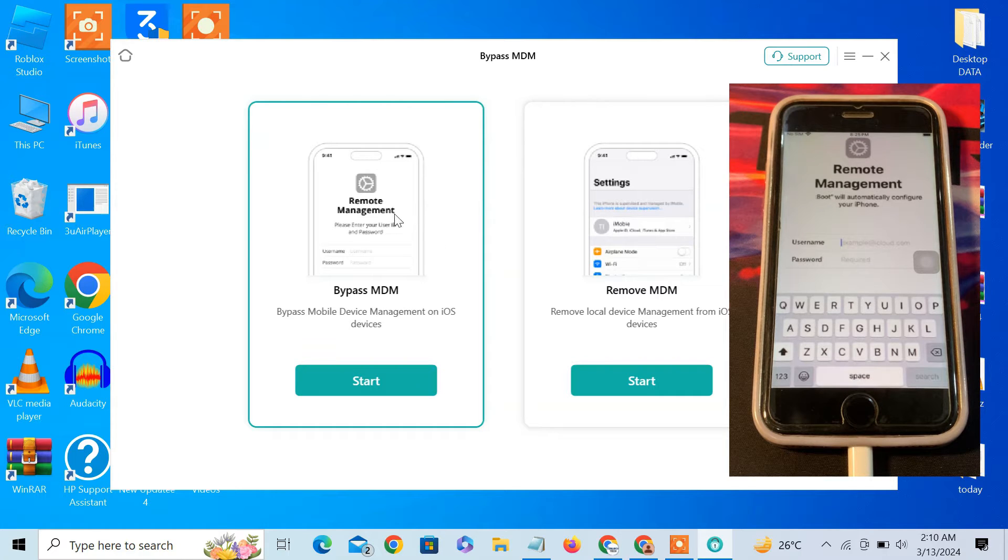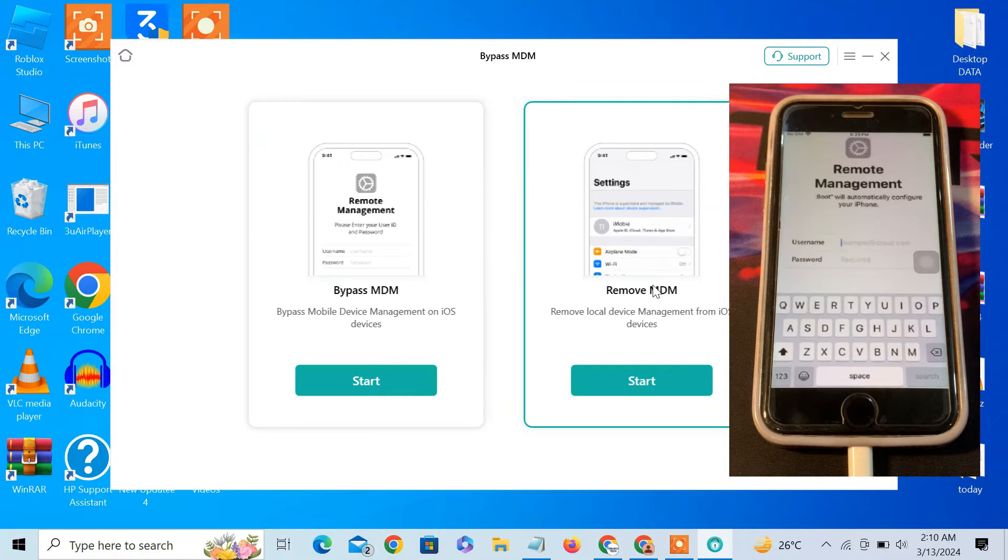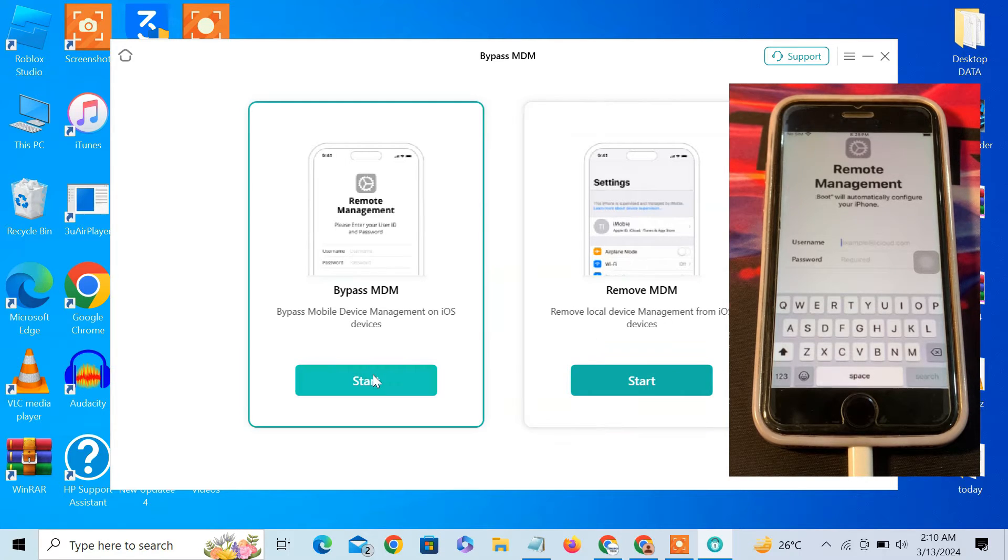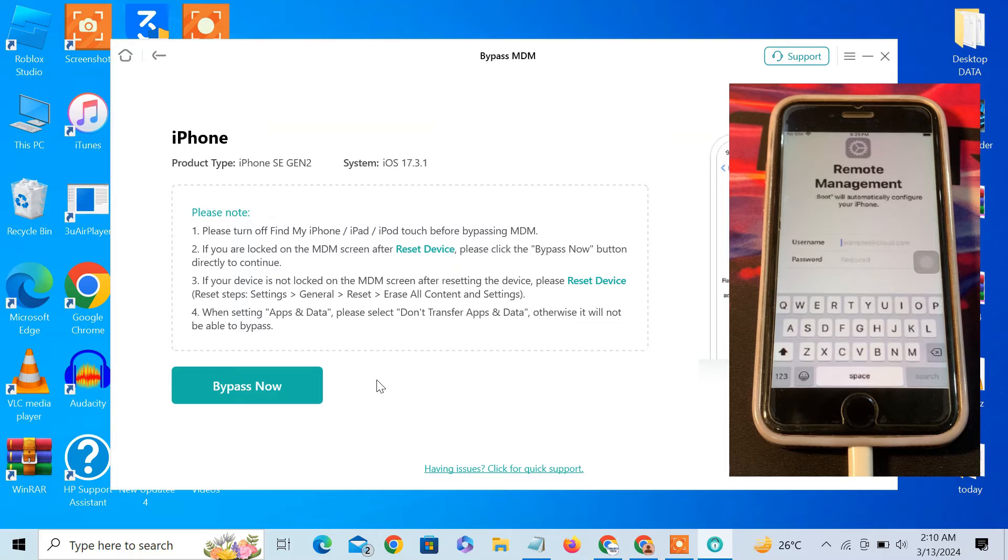If you are on the lock screen login screen, you have to select this option. And if you are in the settings, if you have control of your device, you can select the second option. We have this stuck on login screen, so we are going to select bypass MDM. Click on it.